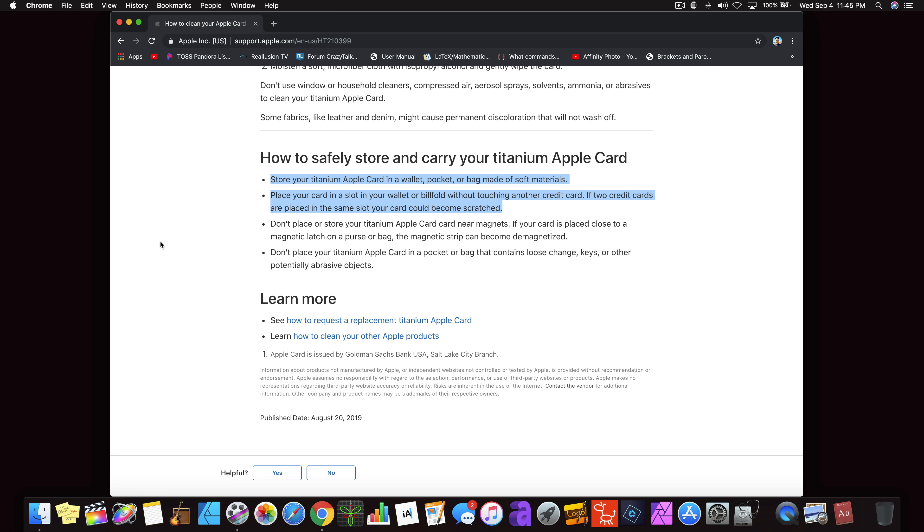Place your card in a slot in your wallet or bifold without touching another credit card. If two credit cards are placed in the same slot, your card could become scratched.